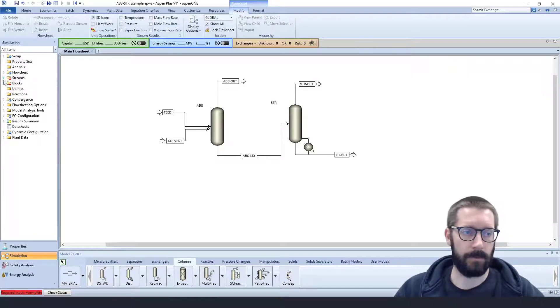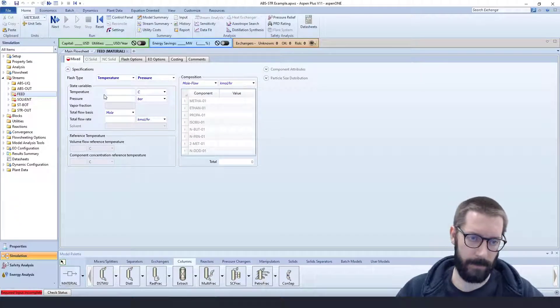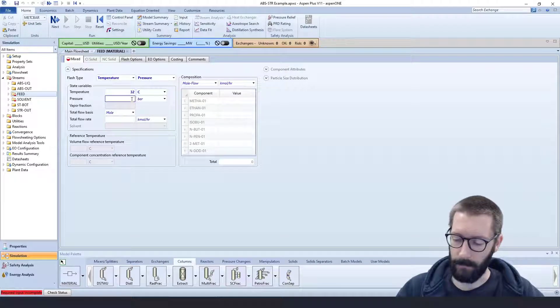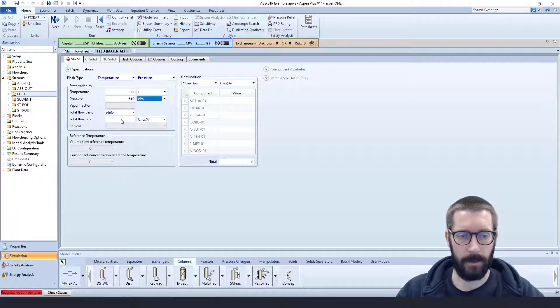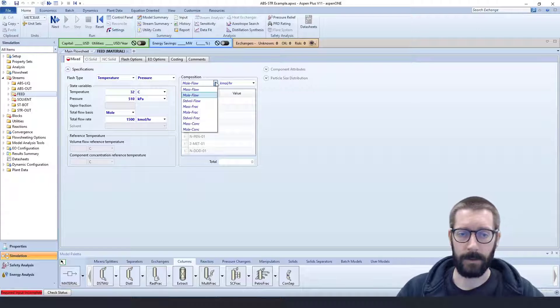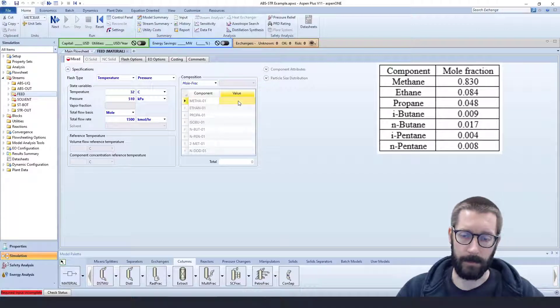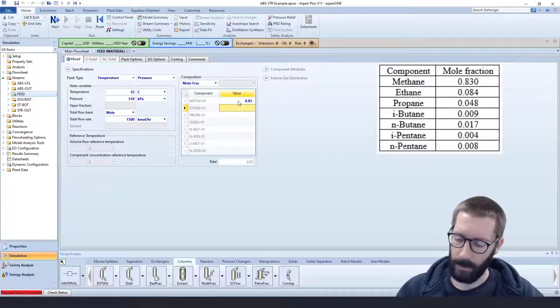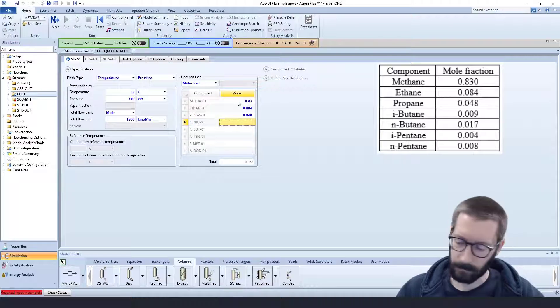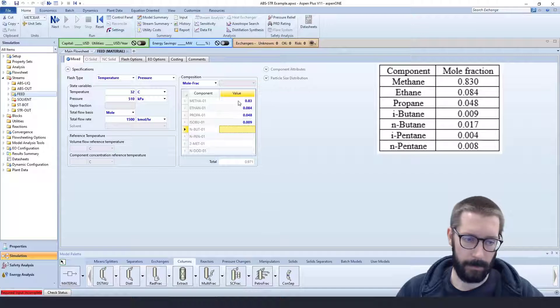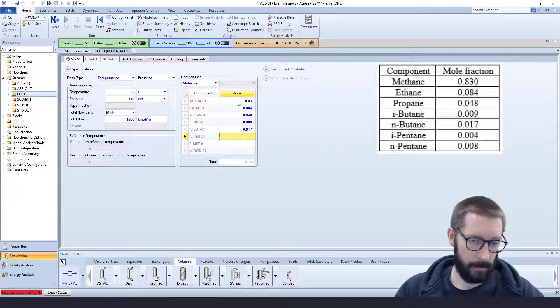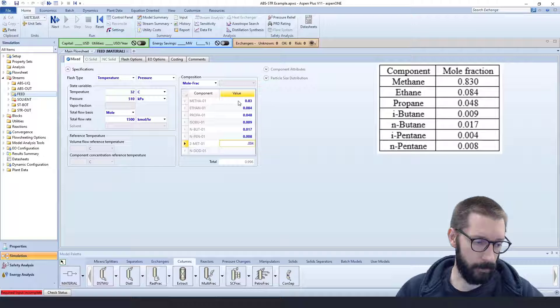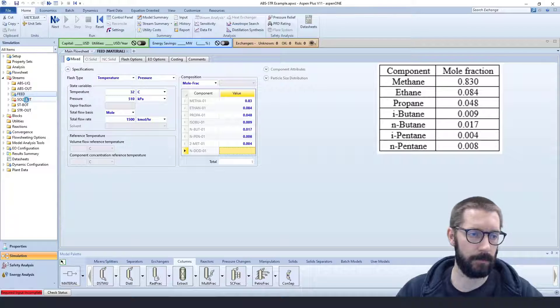So now we are ready to add in our feeds. So we are going to specify that we have 32 degrees C, 510 kilopascals, and I believe we said 1500 kilomoles per hour. And we are going to change it and have a mole fraction, in this case of 83% methane, so 0.83 mole fraction, 0.084 ethane, 0.048 propane, 0.009 isobutane, n-butane is going to be 0.017, and n-pentane 0.008, and 0.004 for our isopentane. So you can see we summed 1, so we're good to go on our feed.